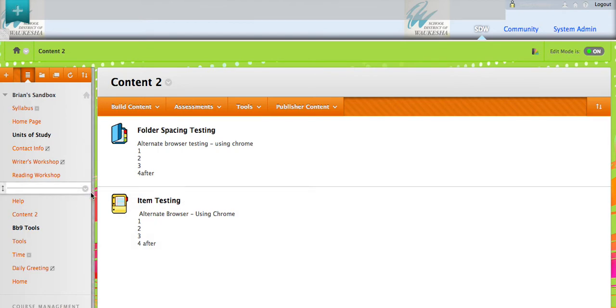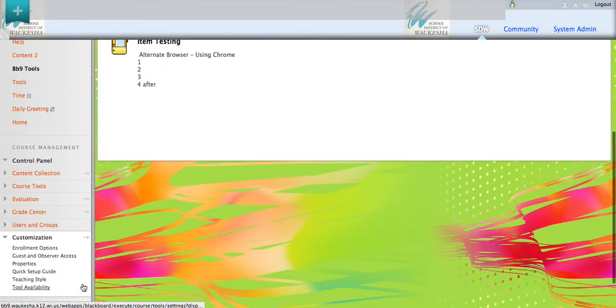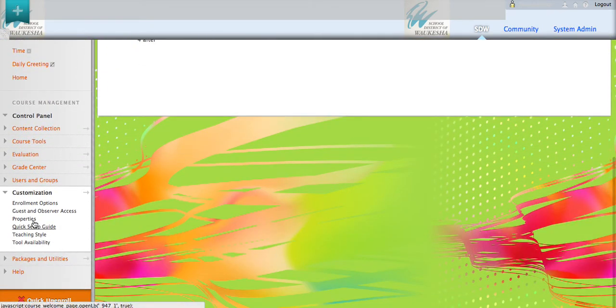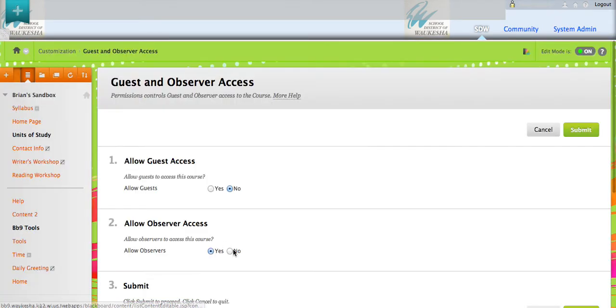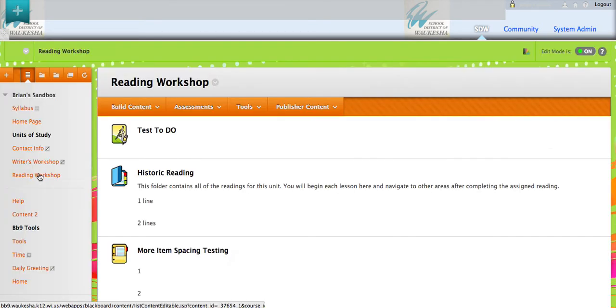Now you won't have the permit observers or deny observers option if down in the control panel again, we go to guest and observer access. If that was selected to no, you would not have that option. But it's yes, so you do.